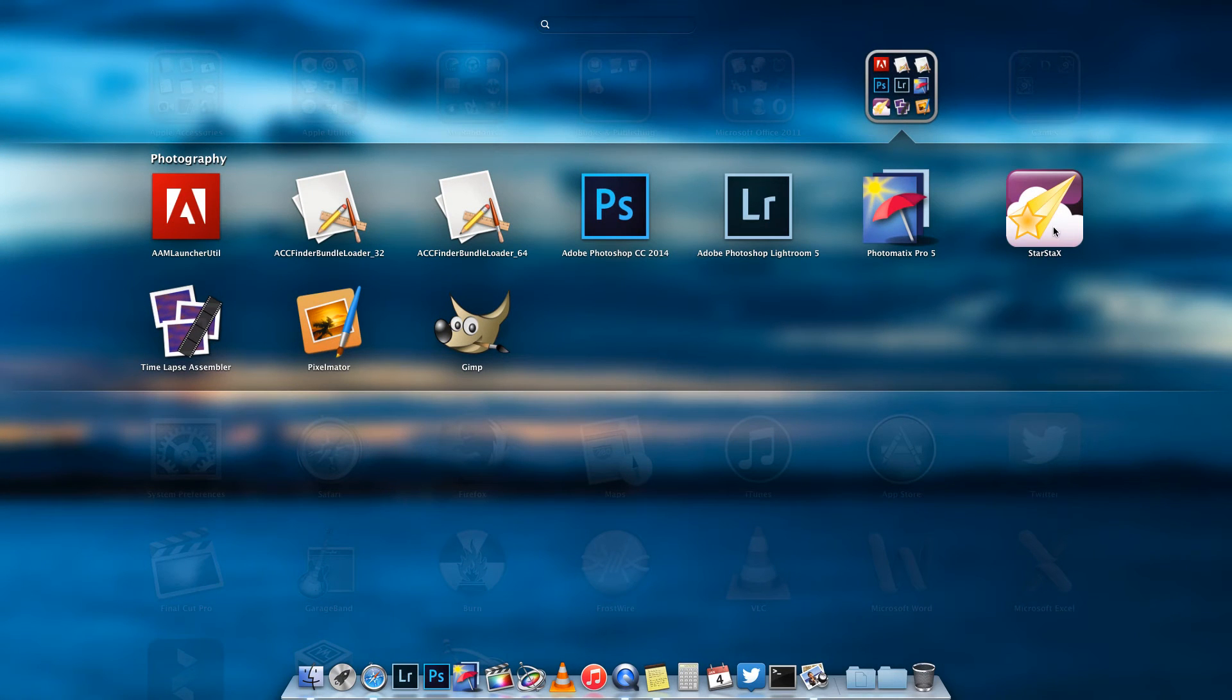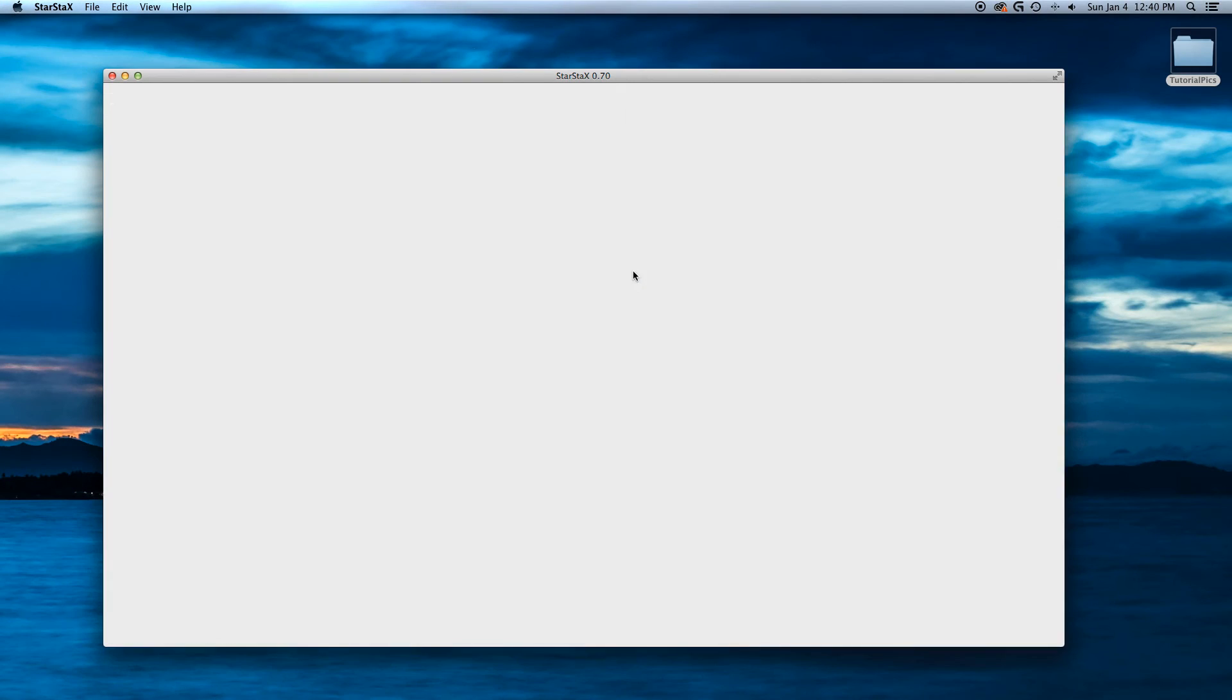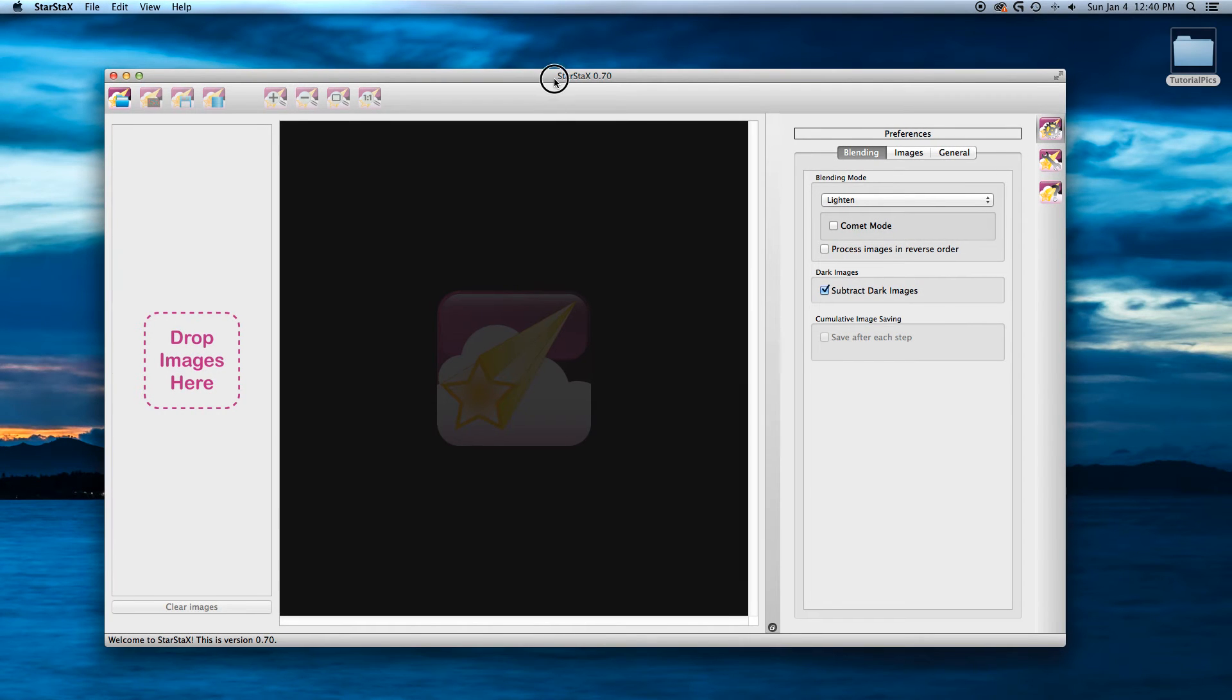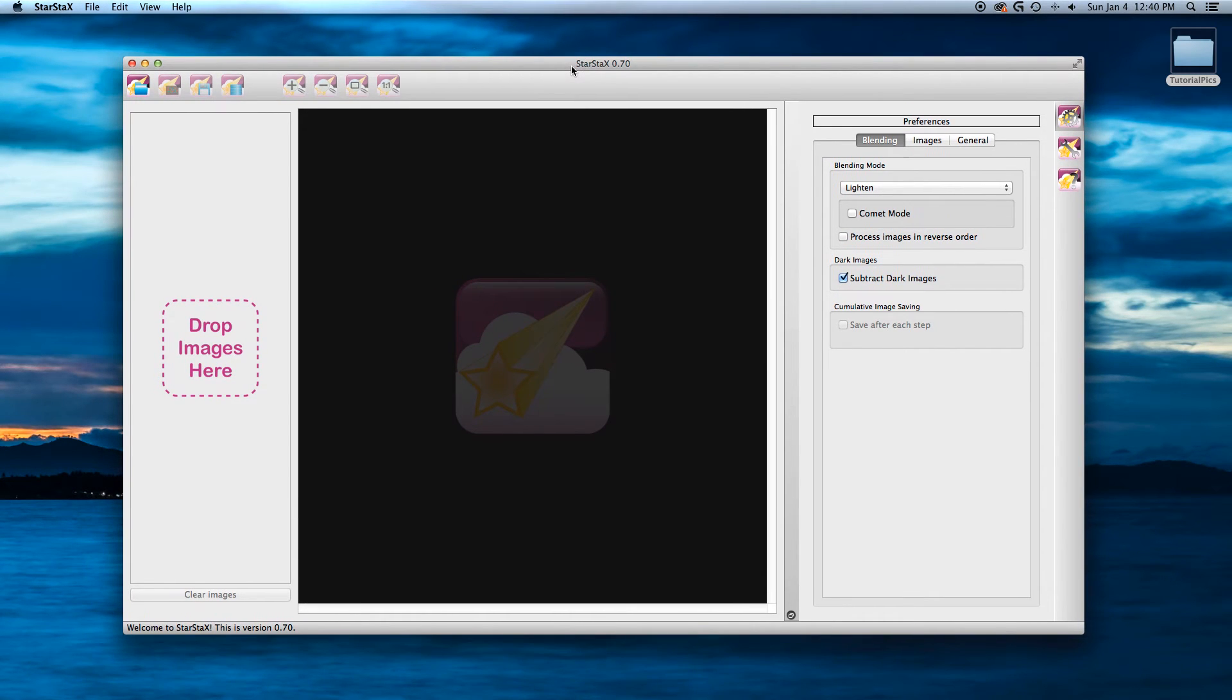Now, if you download and install Star Stacks, I have it here on my Mac. I'm going to pull it up here. It's pretty much a really easy program to use, and I really enjoy using it.